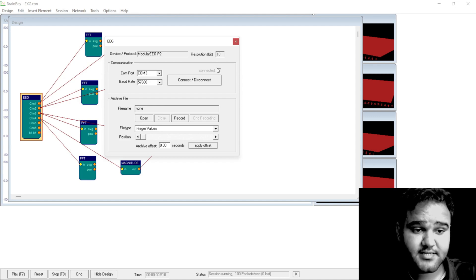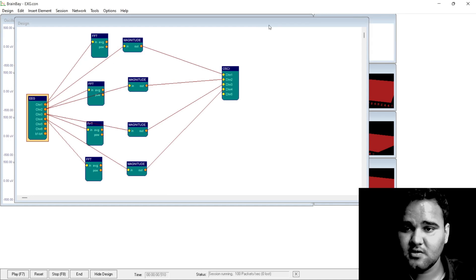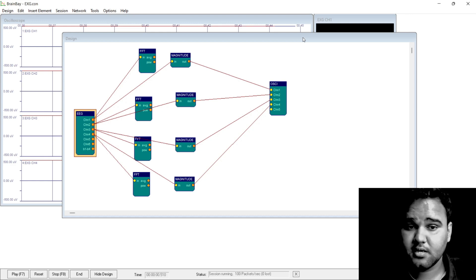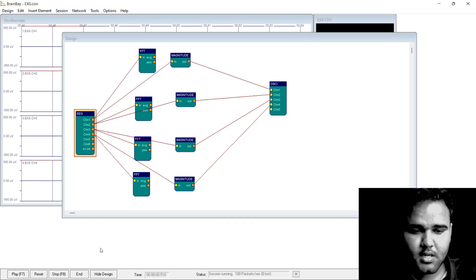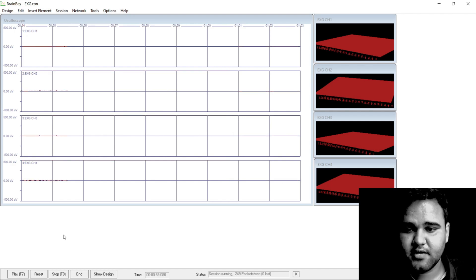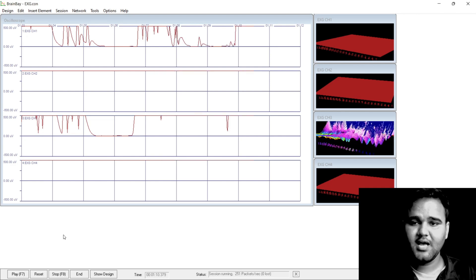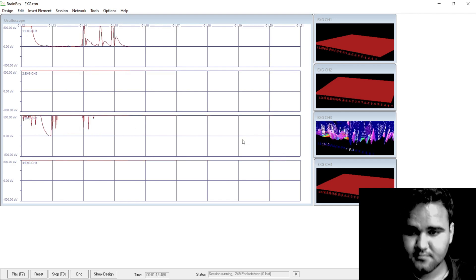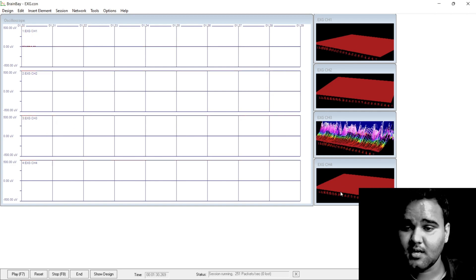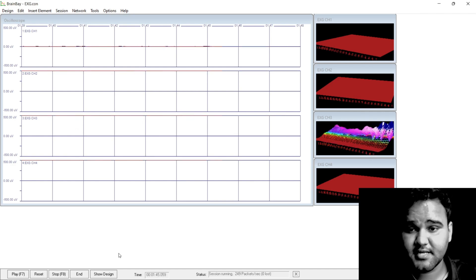Now click on the connect/disconnect button. As you can see, the device is connected and you will see a blinking LED on Maker Uno if you are using that. For Arduino Uno, you can connect an LED to pin number 9 to see the blinking pattern. Now just hide the design and click on Play. If everything is done right, you will be able to see the bio potential signals on the oscilloscope and an FFT graph on the side. For some reason three of the FFT graphs are not updating properly — this is because of some processing error and computationally intensive tasks.